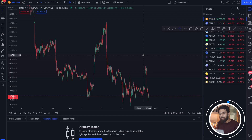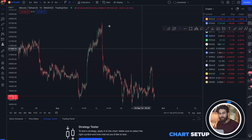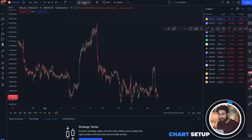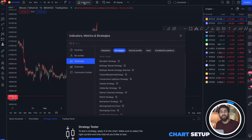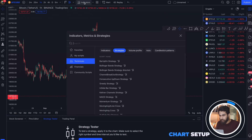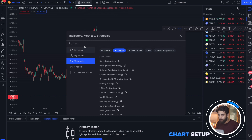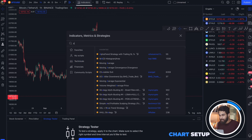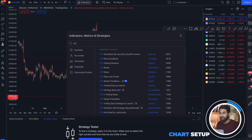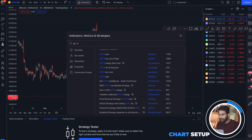First, let us add all three indicators we will need and then we will customize them. Go to the Indicators section, then search for ATR Stop Loss Finder and add it.